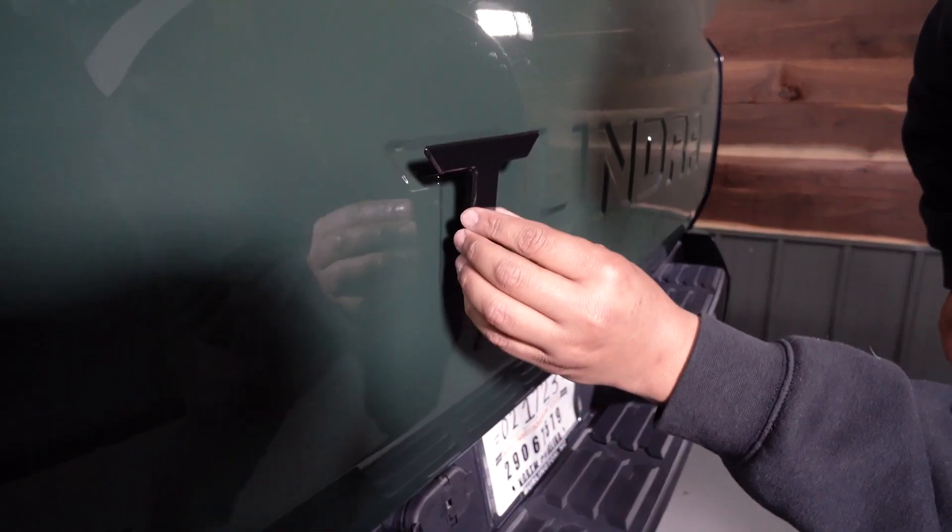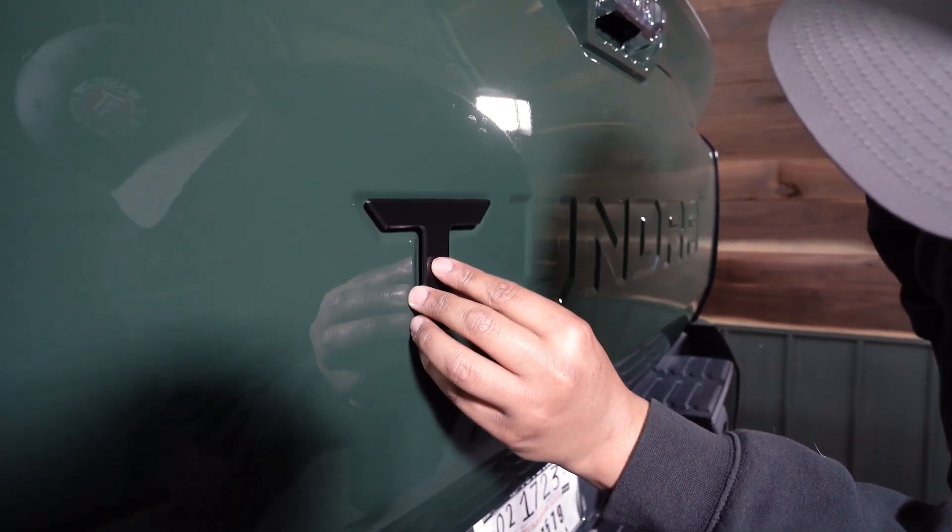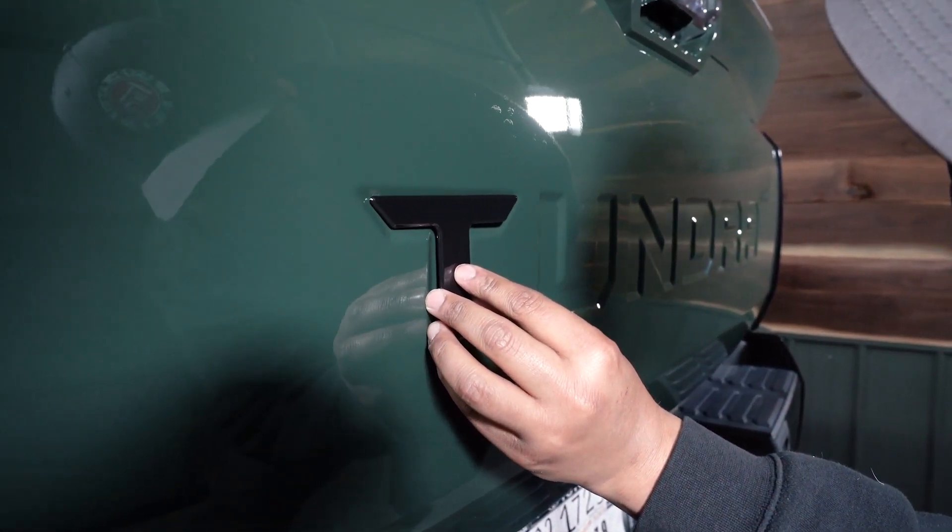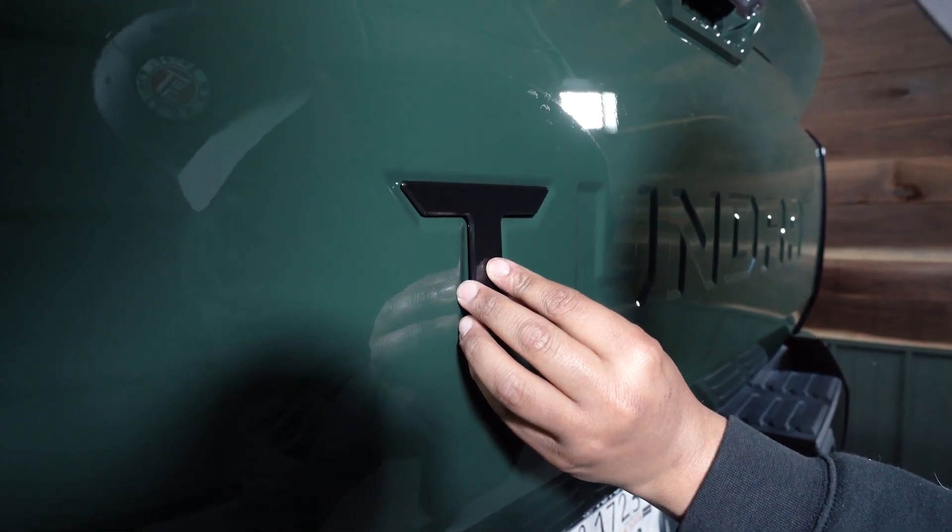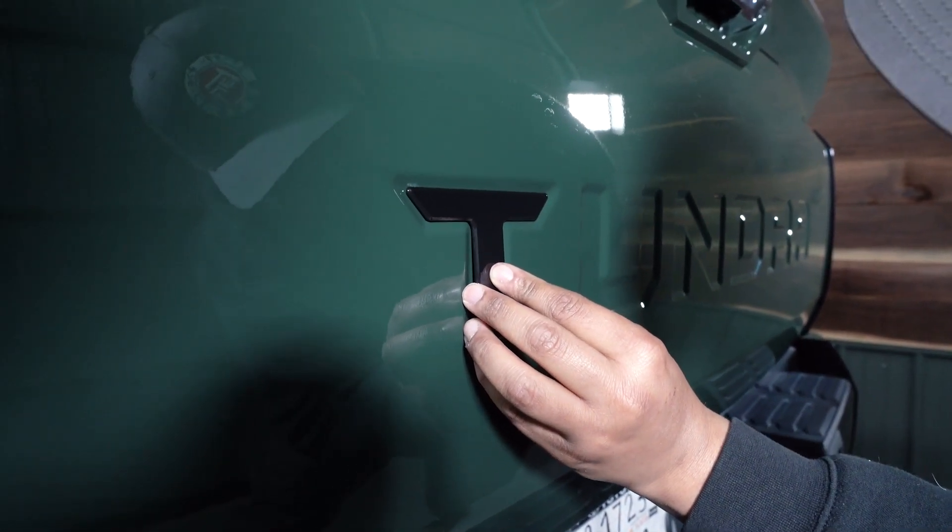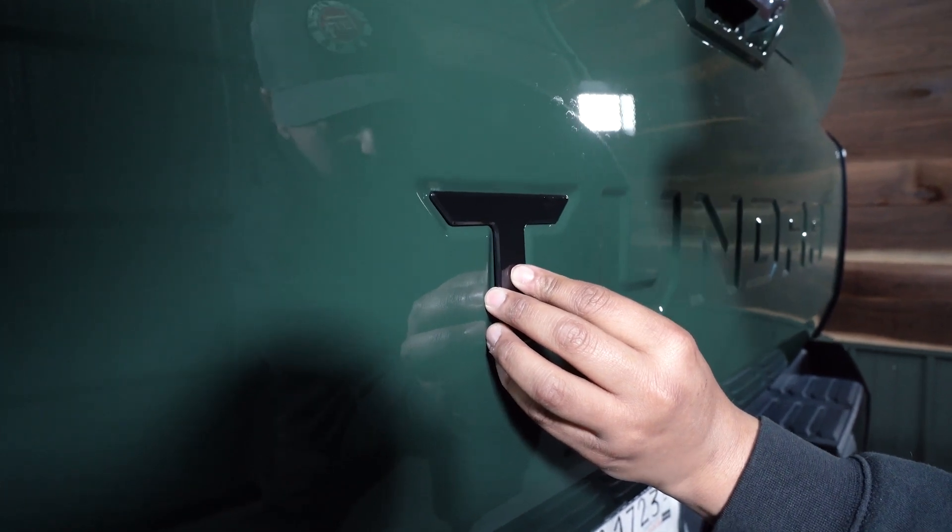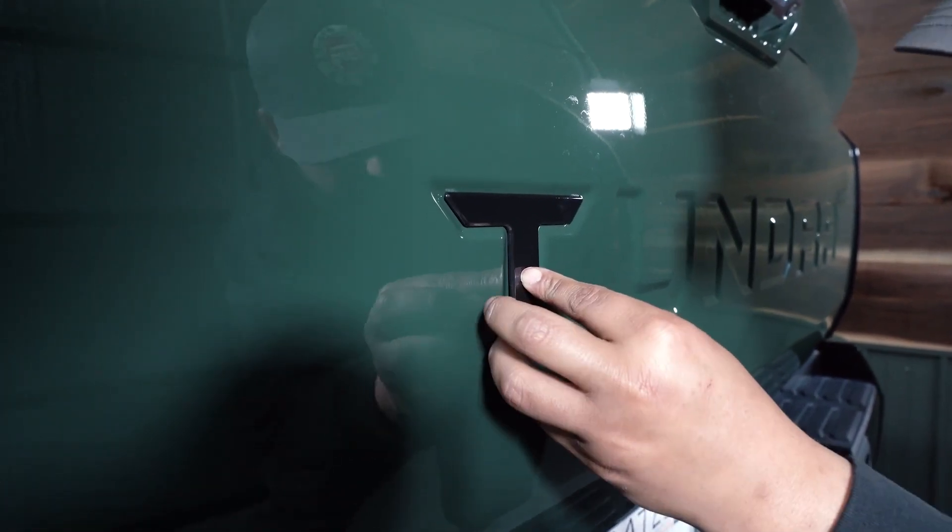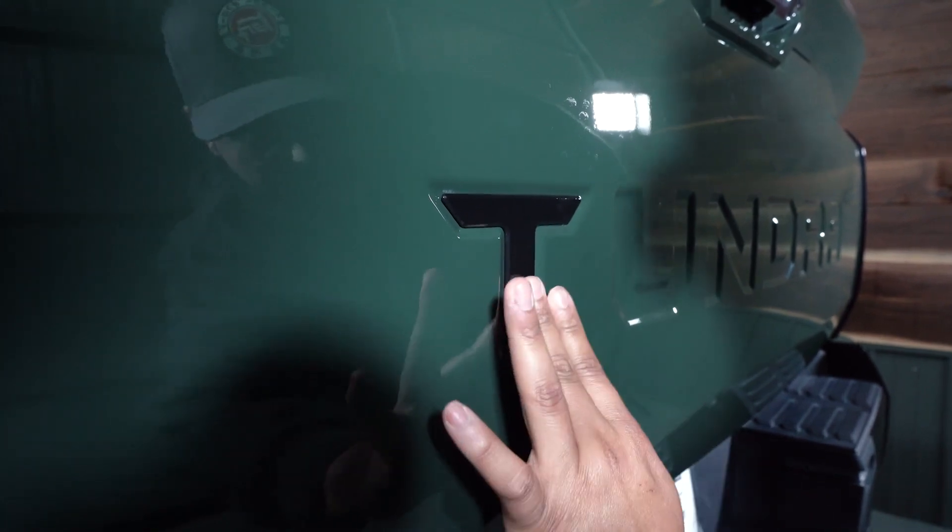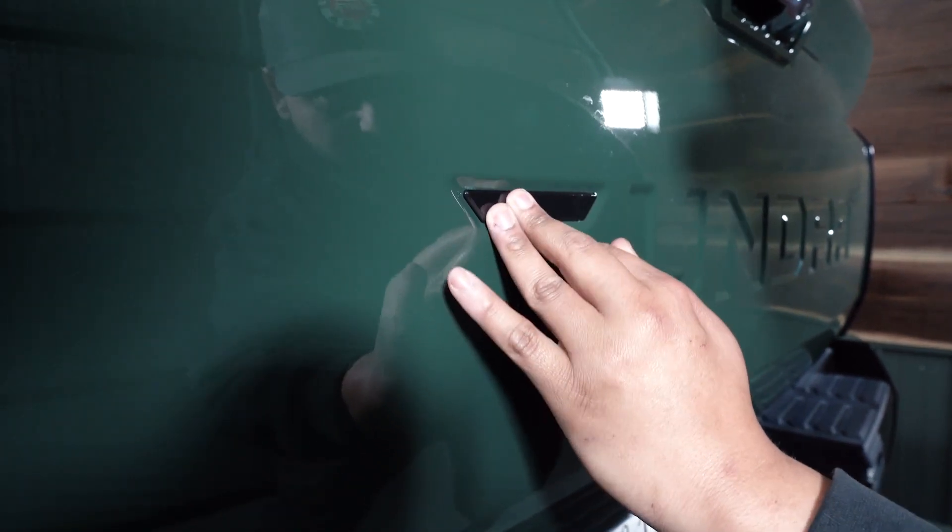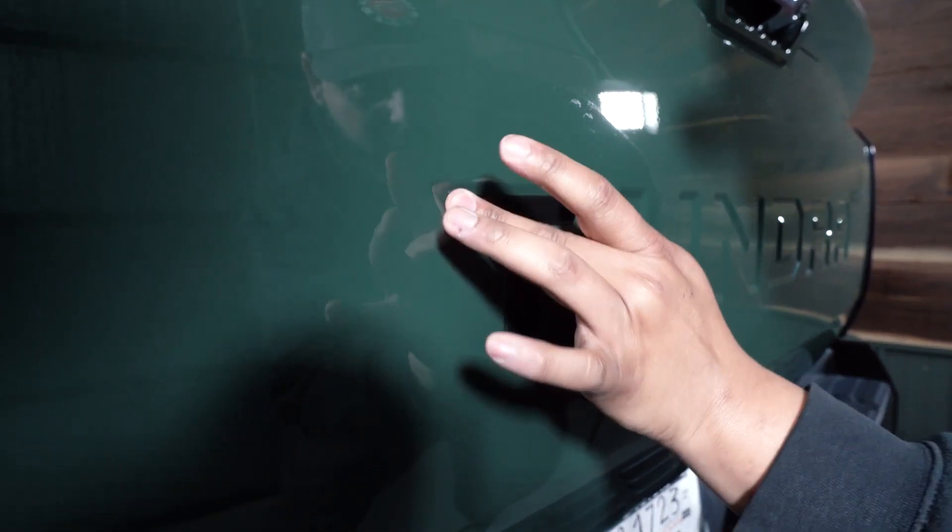All right, so we're gonna do a letter at a time. We're just gonna try to align this as best we can, press that on, put some steady pressure at all the corners.